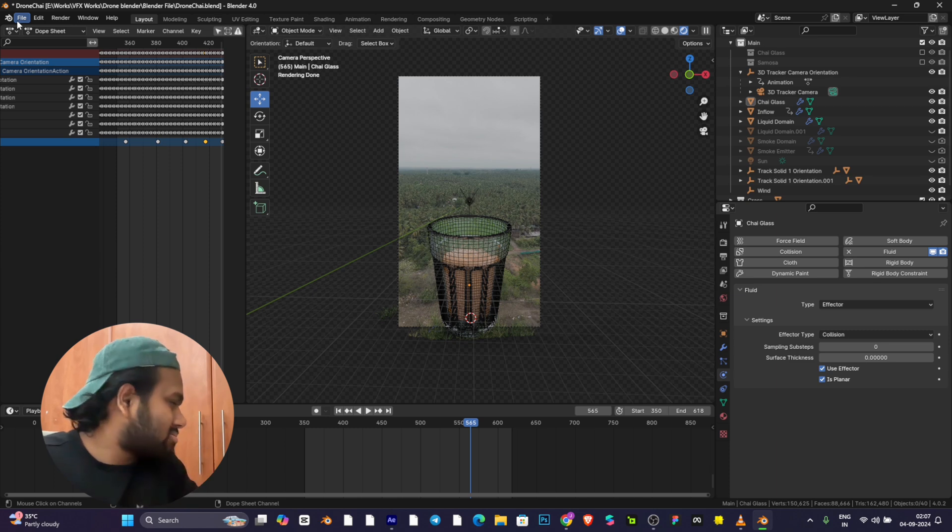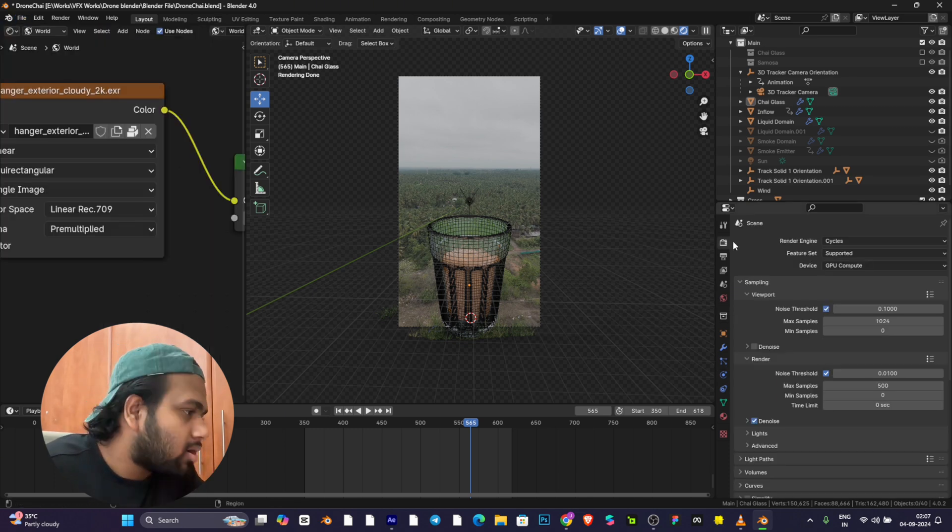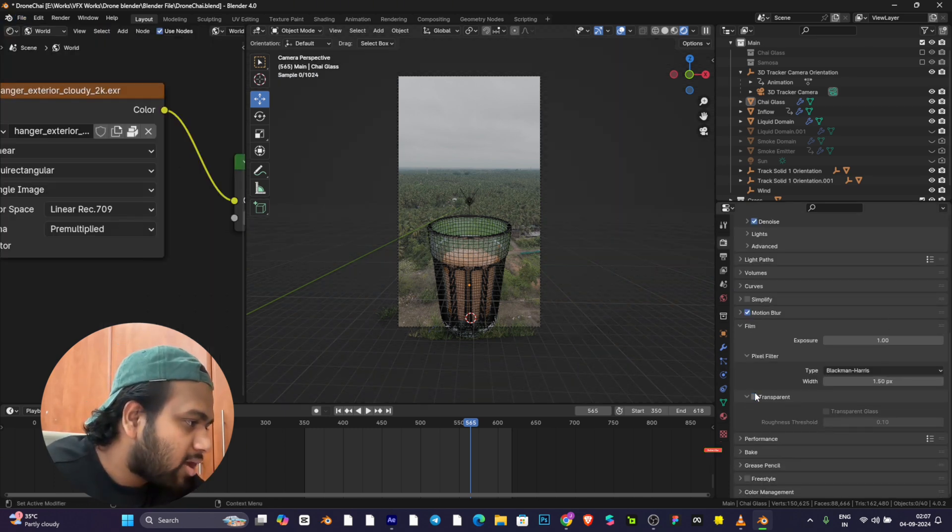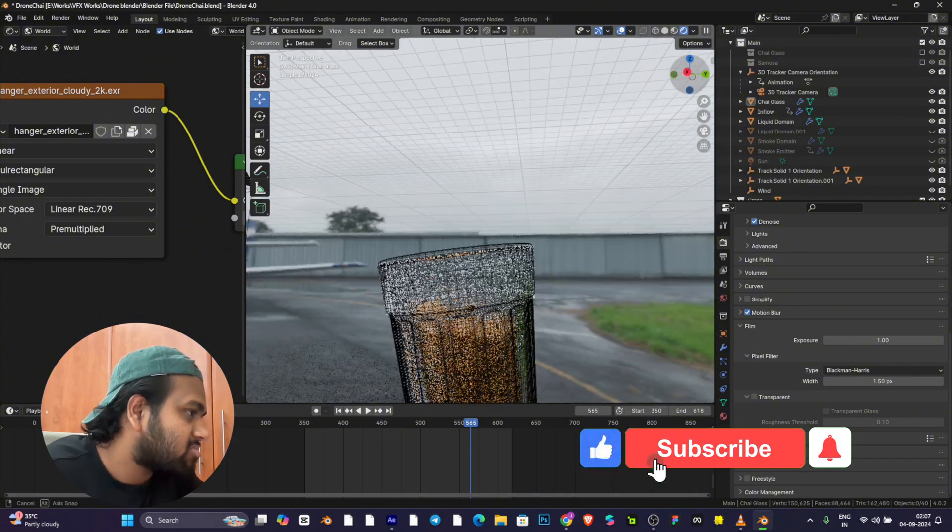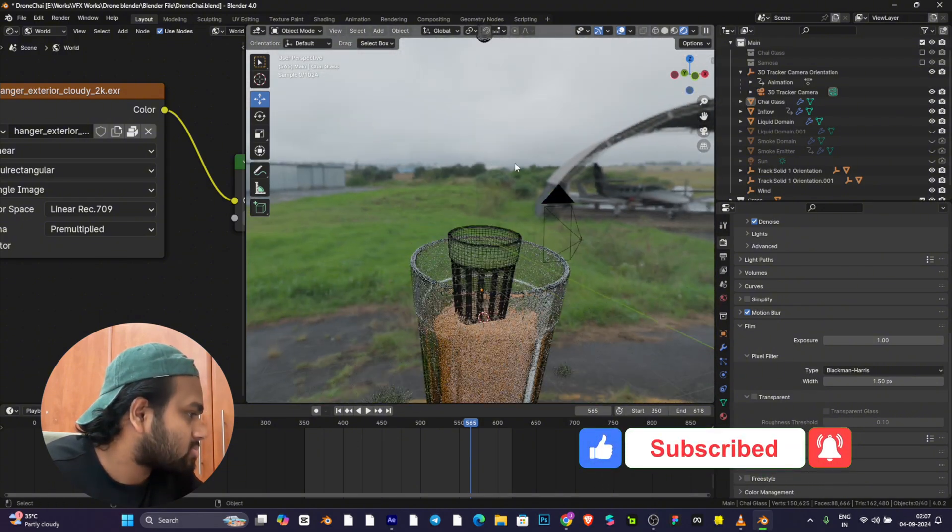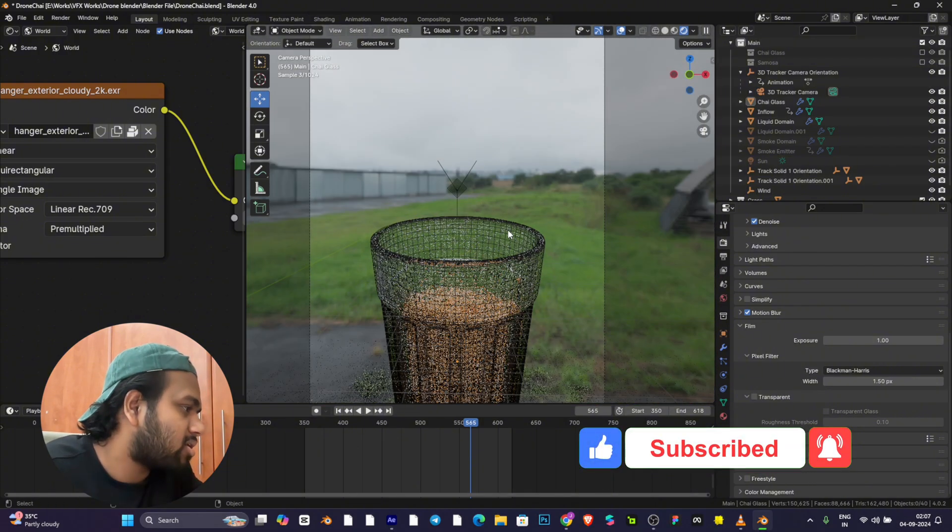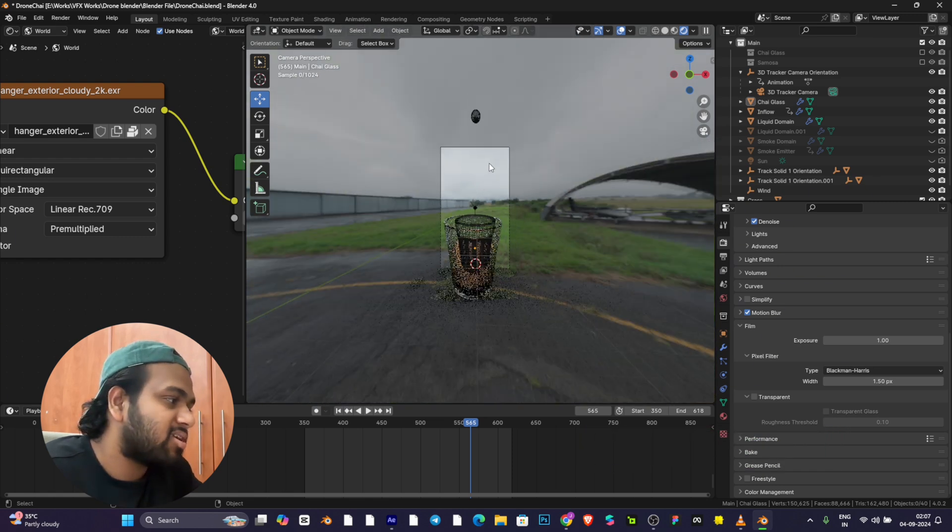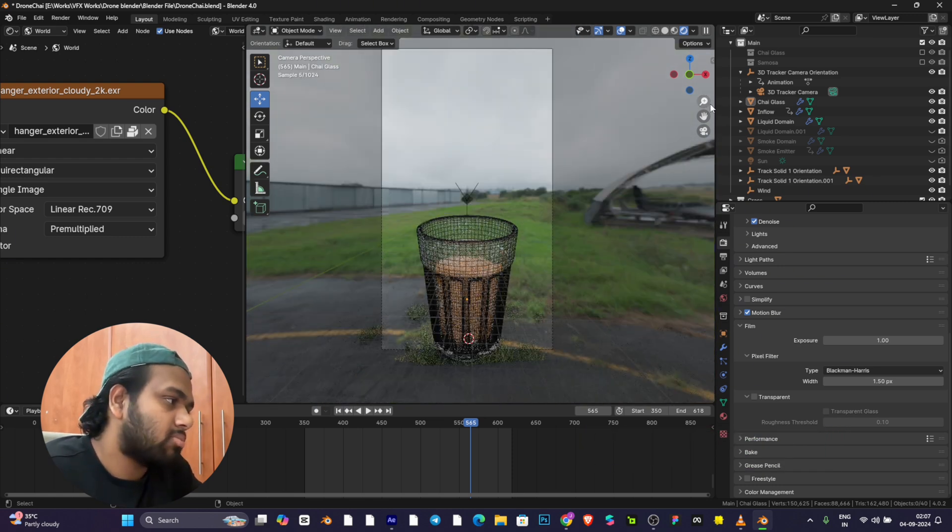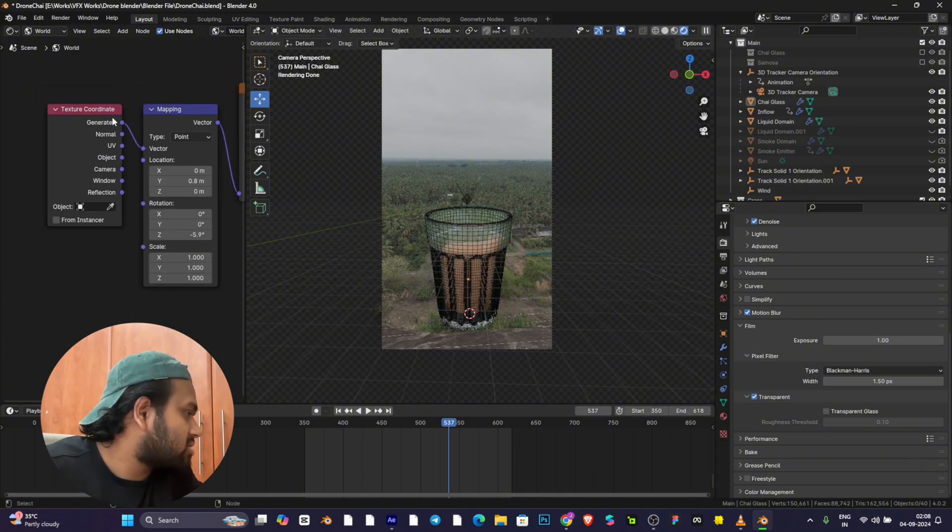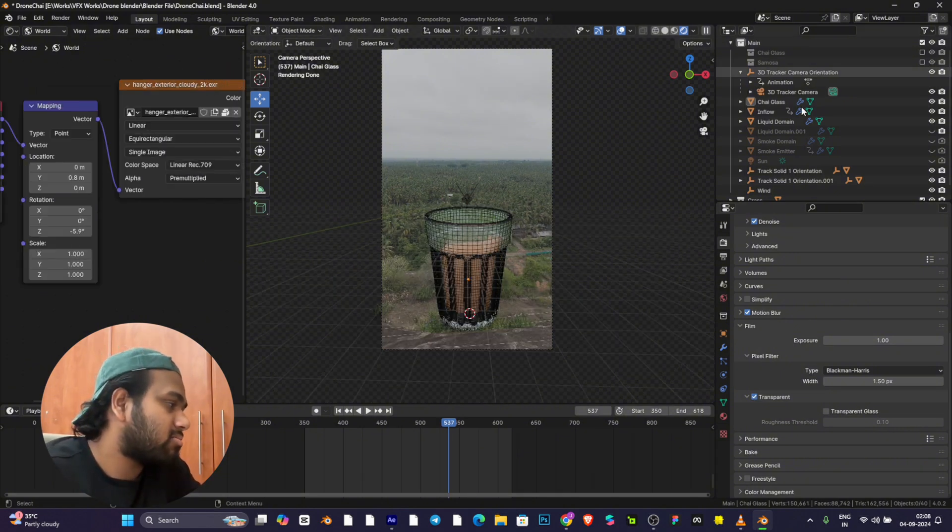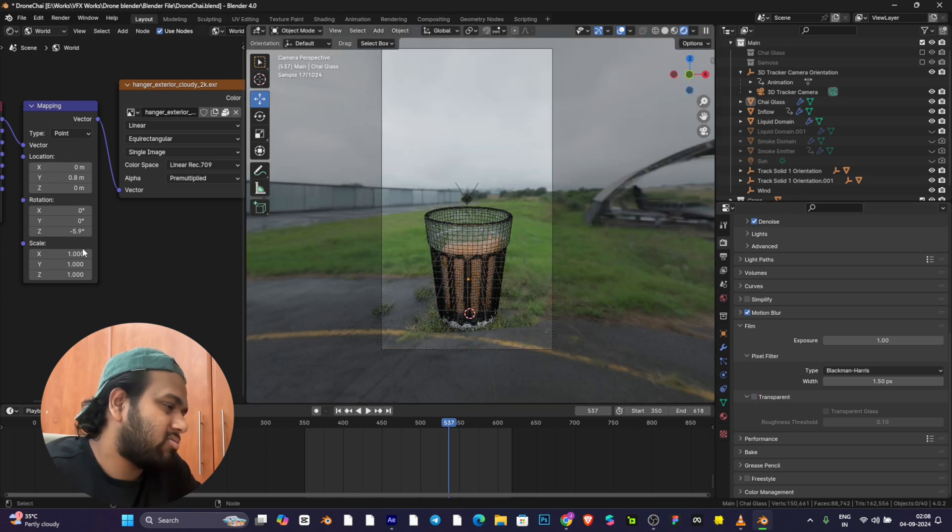The HDRI I used, I'll show you how it looks. Just turn on transparency. This is my HDRI which looks more similar because there's a green background behind this tea and a cloudy sky. These are the mapping and texture coordinate nodes used to control this, like rotating and scaling.